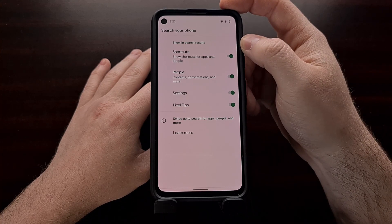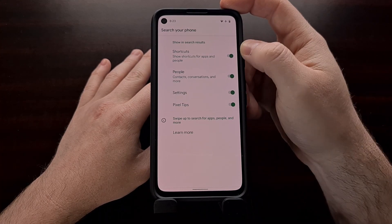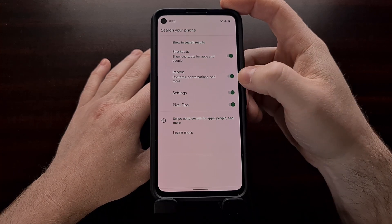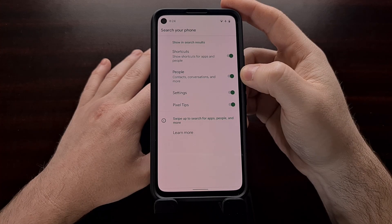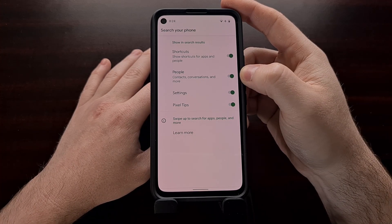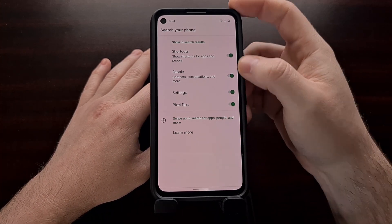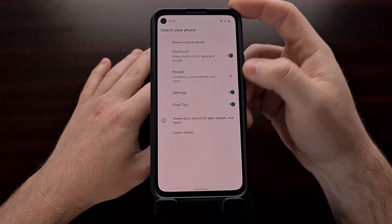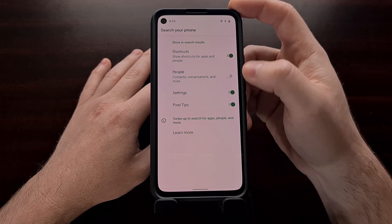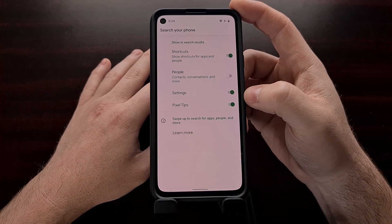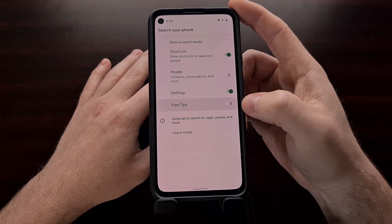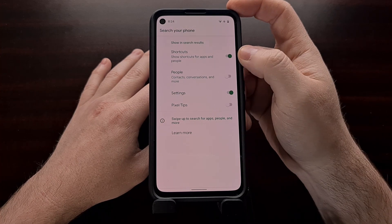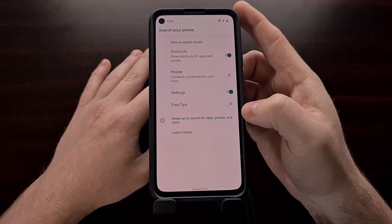Right here we're going to see the 'Search your phone' option very prominently displayed, and we can toggle off some of these features. If you did not want contacts to be searched whenever you use that search bar, we can simply turn that toggle off, and now the search bar will only search for shortcuts, settings, and Pixel Tips. If we did not want Pixel Tips to show up, we could disable that toggle too, and it would then only search for shortcuts and settings.